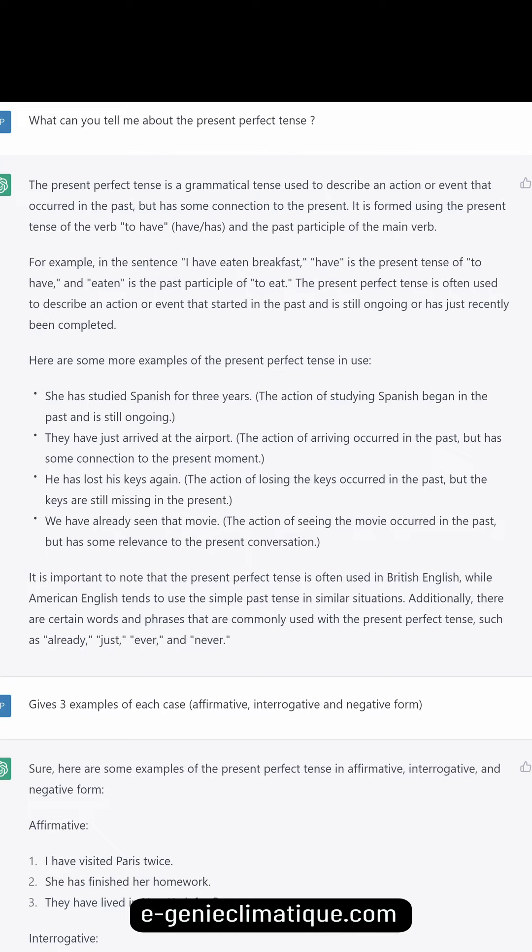The present perfect tense is a grammatical tense used to describe an action or event that occurred in the past but has some connection to the present. It is formed using the present tense of the verb 'to have' (have/has) and the past participle of the main verb. For example, in the sentence 'I have eaten breakfast,' 'have' is the present tense of 'to have' and 'eaten' is the past participle of 'to eat.'